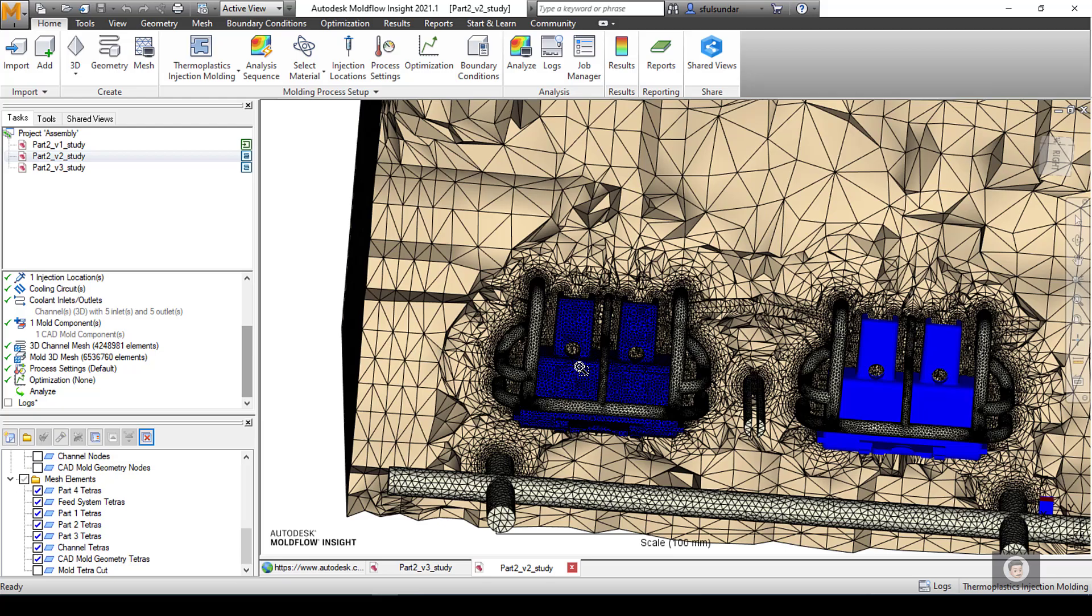With that, I think the workflow was good enough to give an understanding of how we can import the complete mold assembly. Thank you for your time and signing off for today's session. Talk to you again soon.